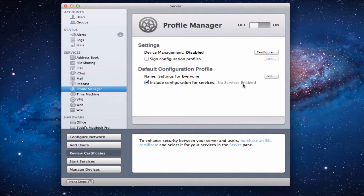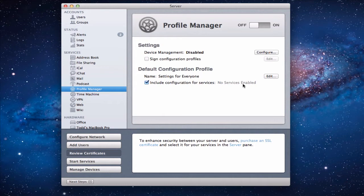Now Profile Manager basically is a great system. It's probably one of the better upgrades that they did to server. And it allows you to manage all of your devices. So your iPods, your iPhones, your iPads, laptops.